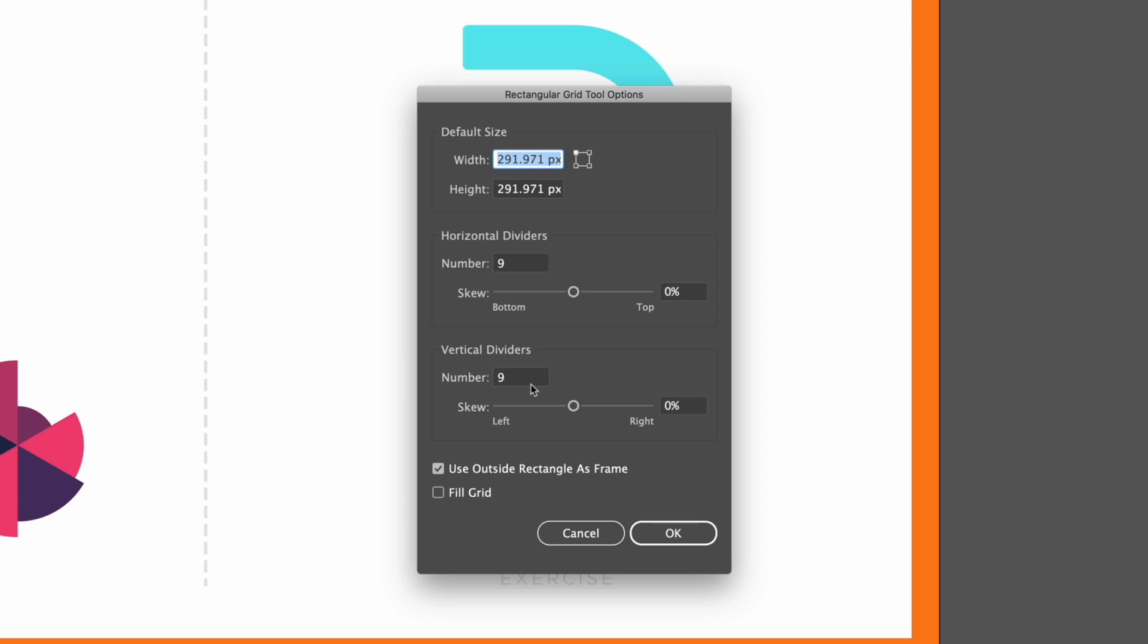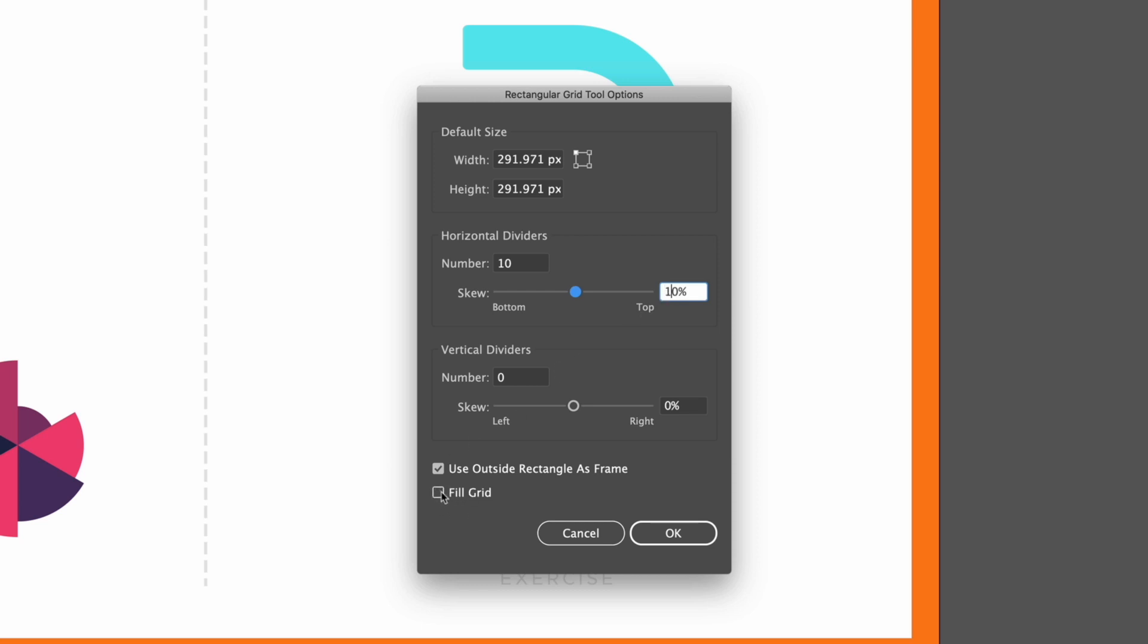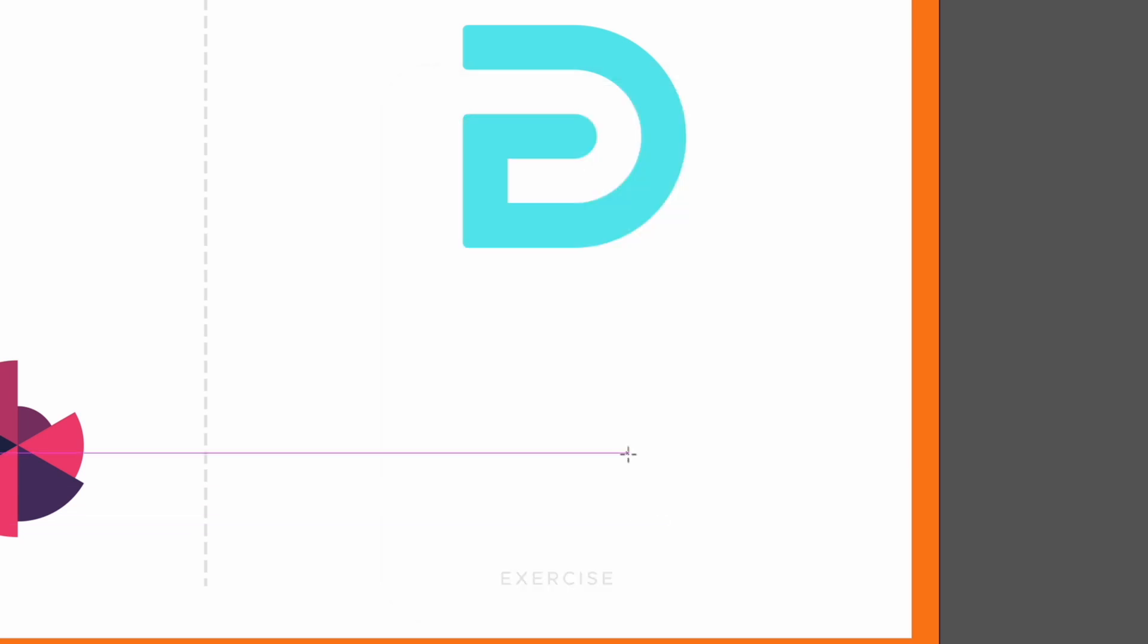So in this case I'm just going to take our vertical dividers down to zero and we'll go with 10 horizontal dividers and in this skew option I'm just going to say 10%. You'll see down at the bottom we have the option to create a fill grid which essentially just means we're going to create this with a fill colour instead of a stroke but for this example I'm just going to leave this unchecked and click OK.